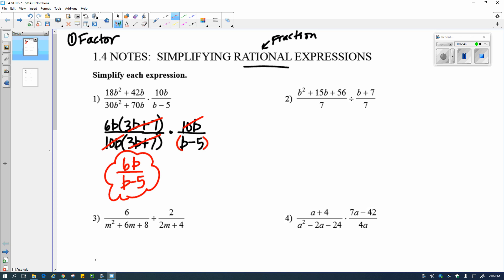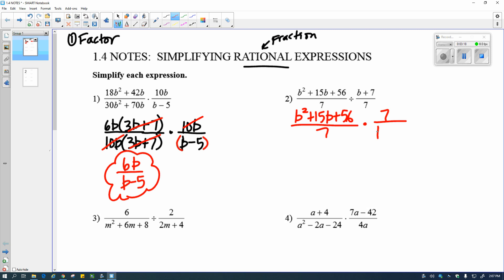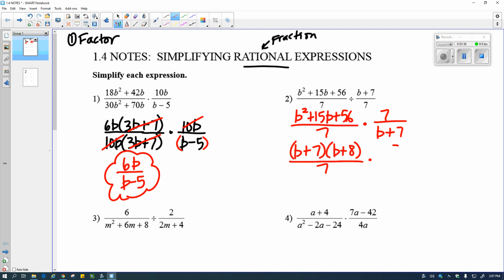Division is pretty much the same — I still want to factor first. But when dividing, we don't divide by a fraction; you flip and multiply, meaning you multiply by the reciprocal. So instead of dividing by b plus 7 over 7, I rewrite it as b squared plus 15b plus 56 over 7, times 7 over b plus 7. I factor the upper left into b plus 7 times b plus 8, over 7, times 7 over b plus 7.